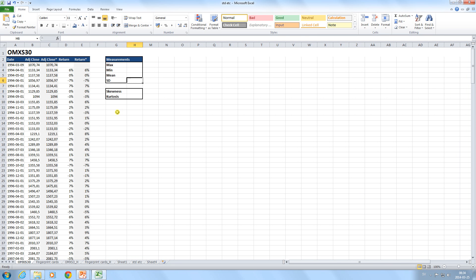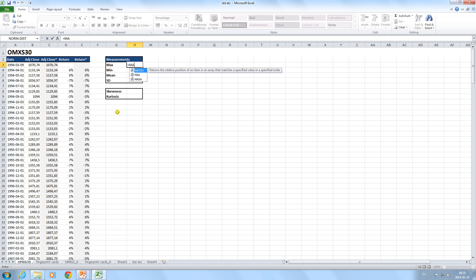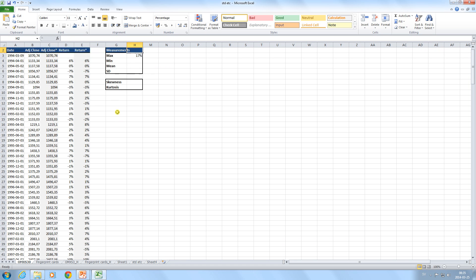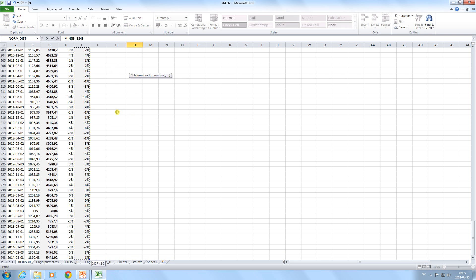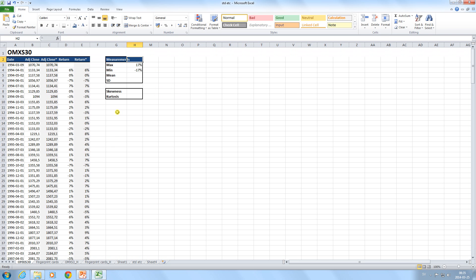We can start with OMXS30. To find the highest value — or in our case the highest return — we use the formula MAX and mark the area containing the returns, which we can do by pressing Ctrl+Shift+Down. To get the minimum value, we use MIN on the same area. We can now see that the highest return OMXS30 has had in the last 20 years is plus 17%, and the lowest return is minus 17%.